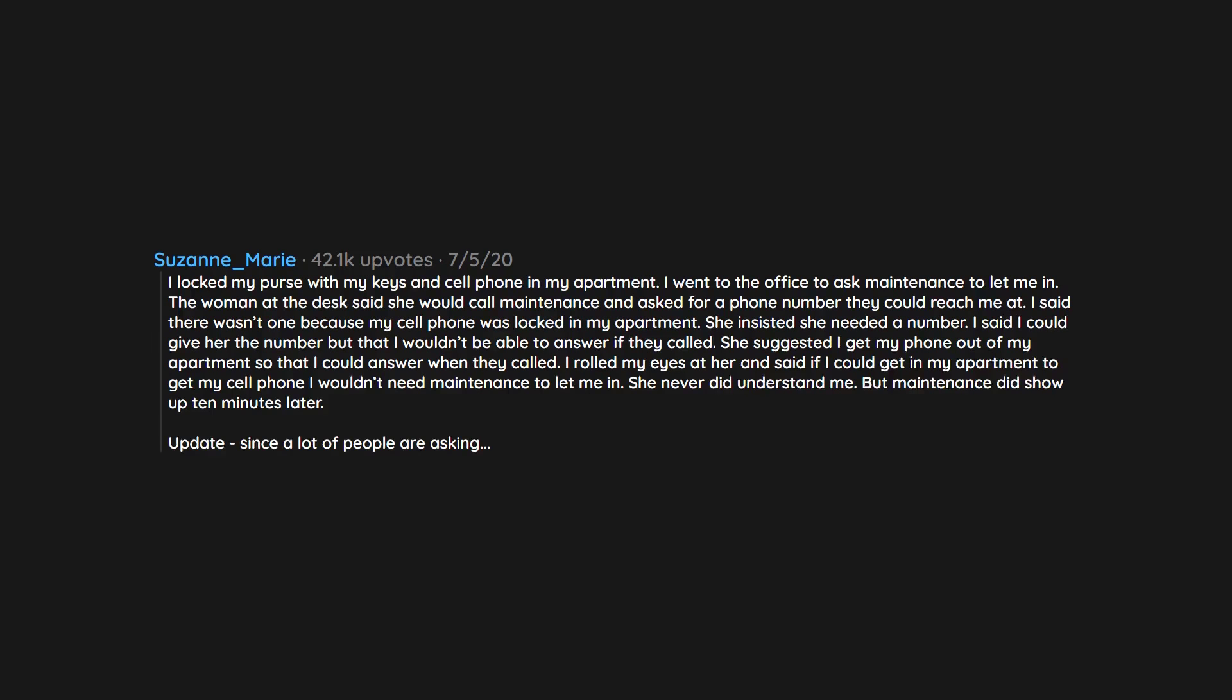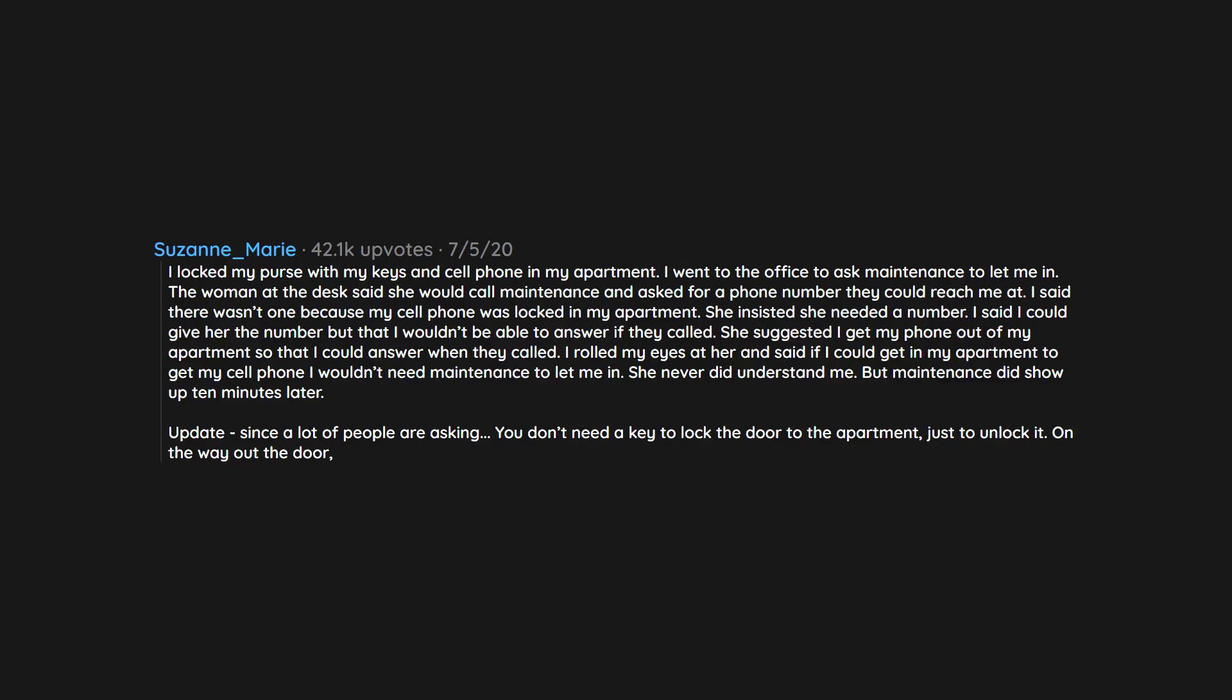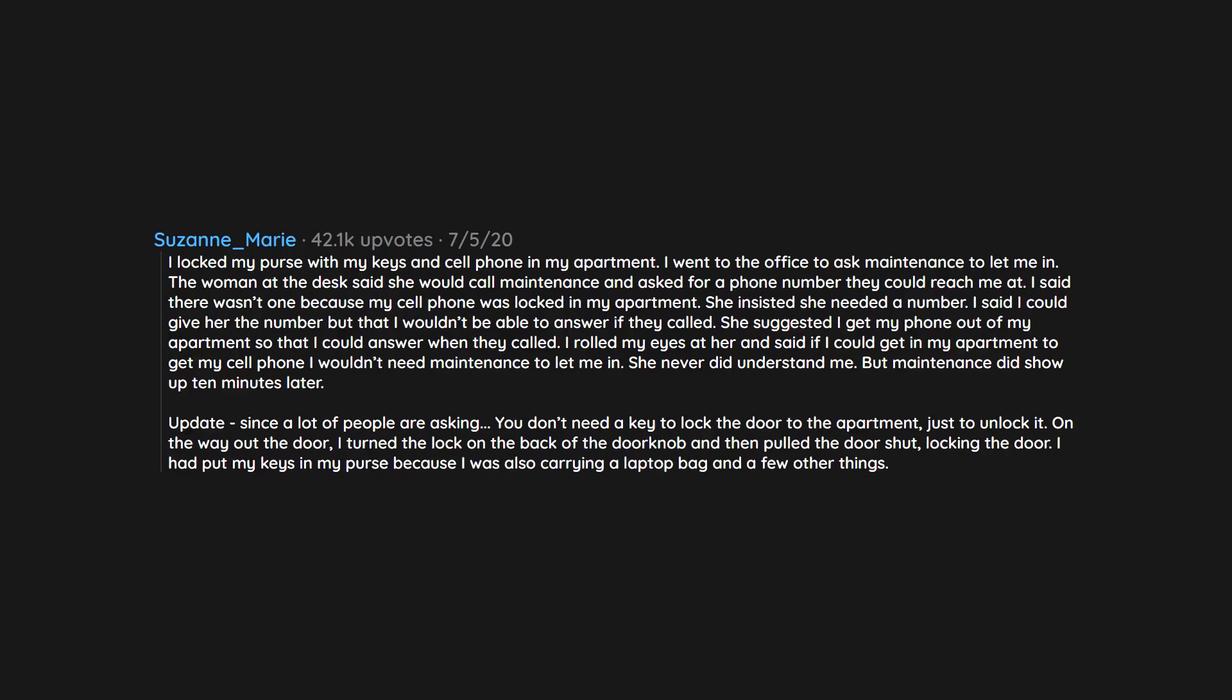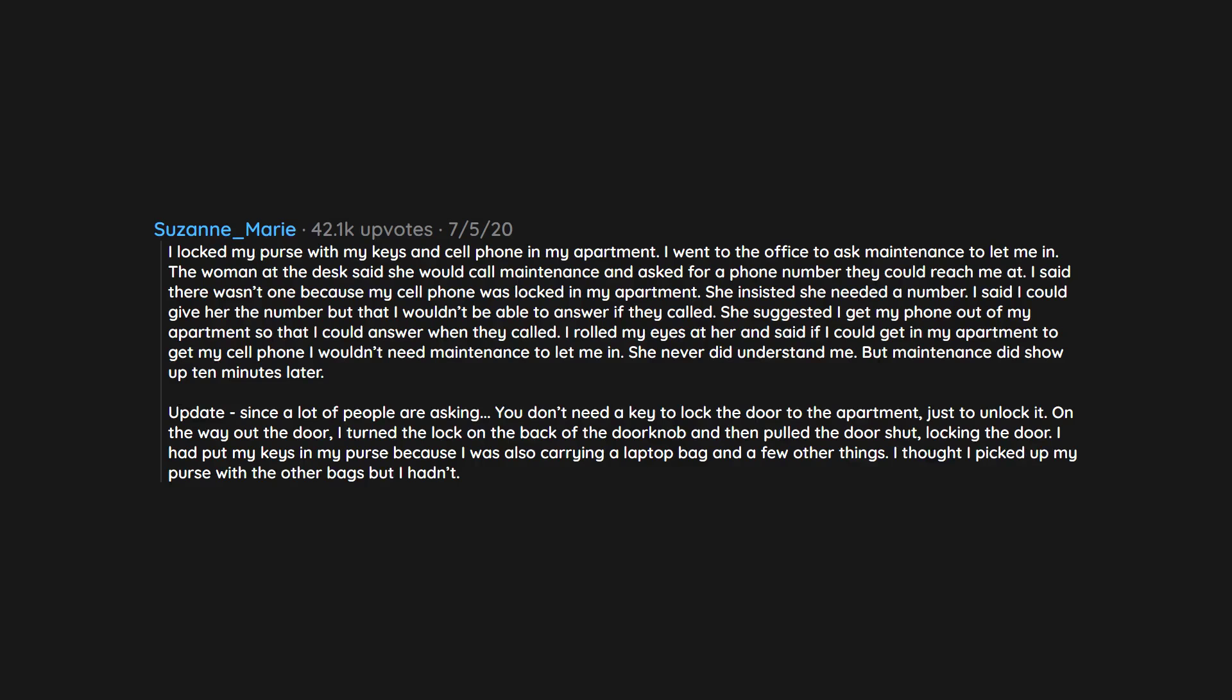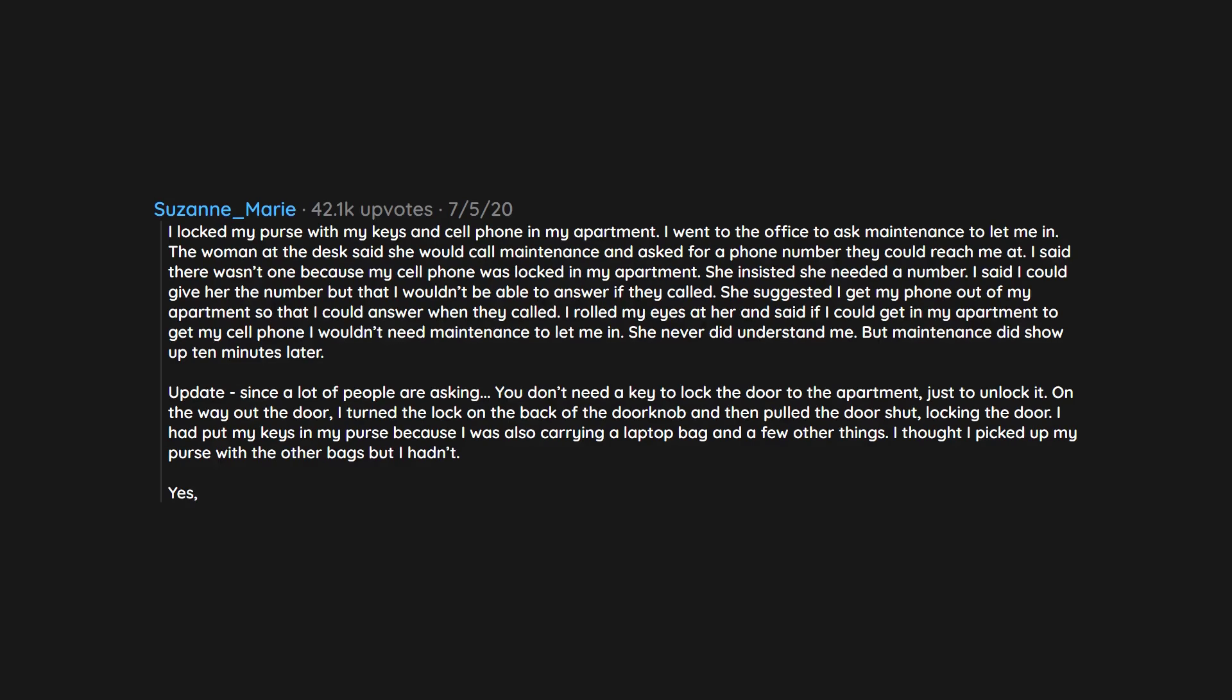Update, since a lot of people are asking: you don't need a key to lock the door to the apartment, just to unlock it. On the way out the door, I turned the lock on the back of the doorknob and then pulled the door shut, locking the door. I had put my keys in my purse because I was also carrying a laptop bag and a few other things. I thought I picked up my purse with the other bags but I hadn't. Yes, I know I was stupid for locking myself out.